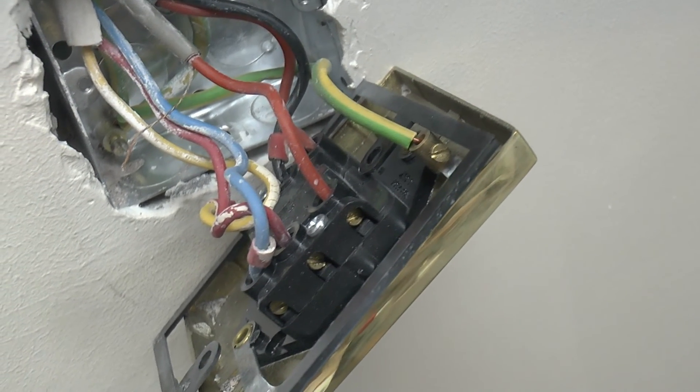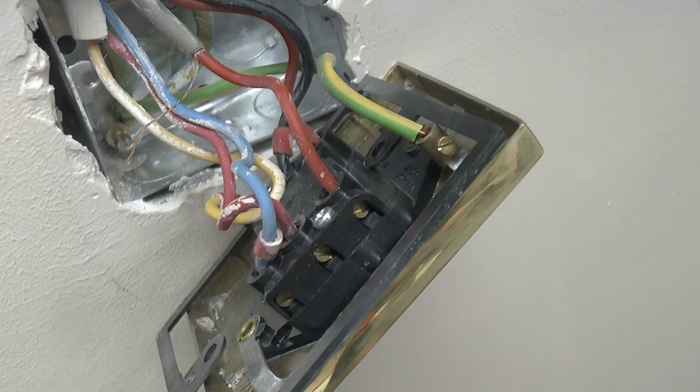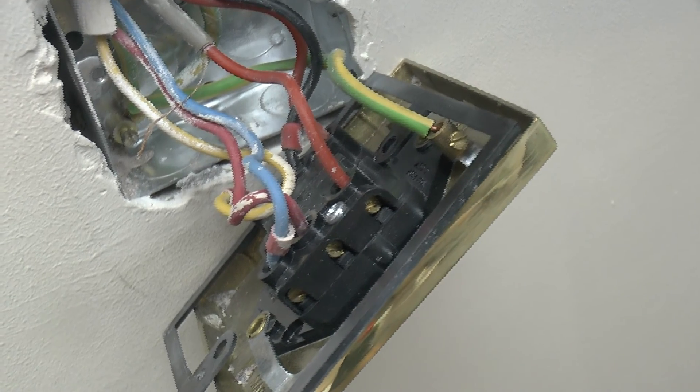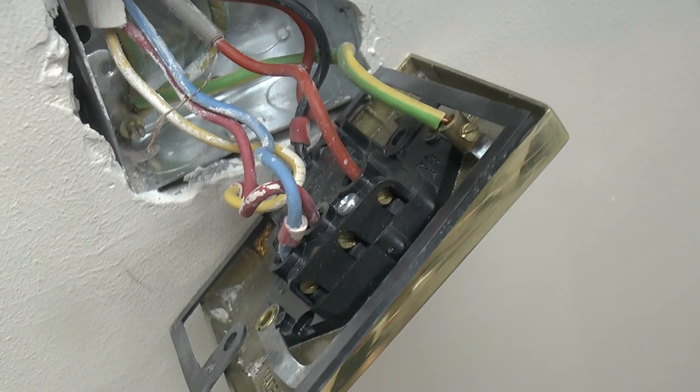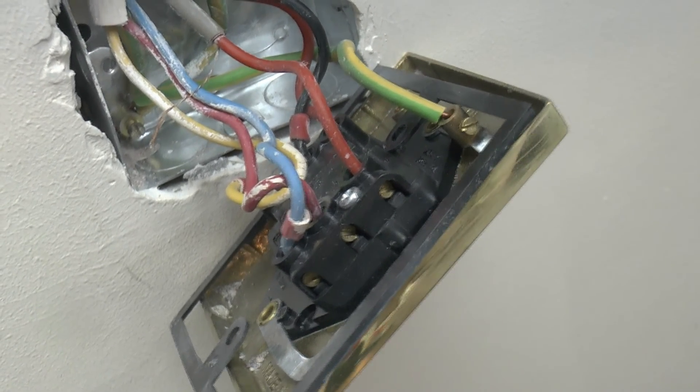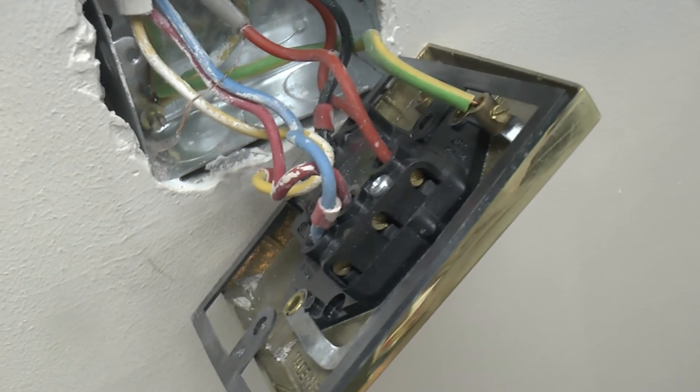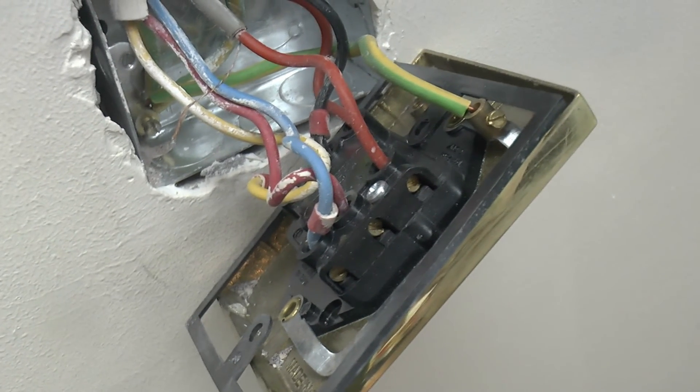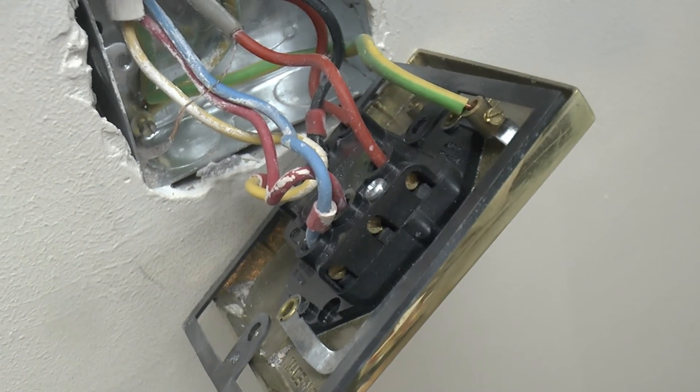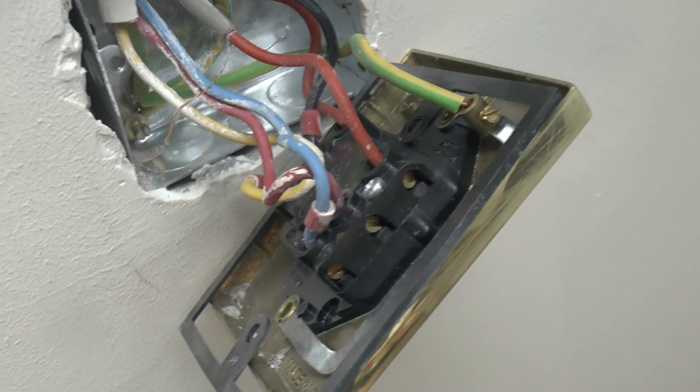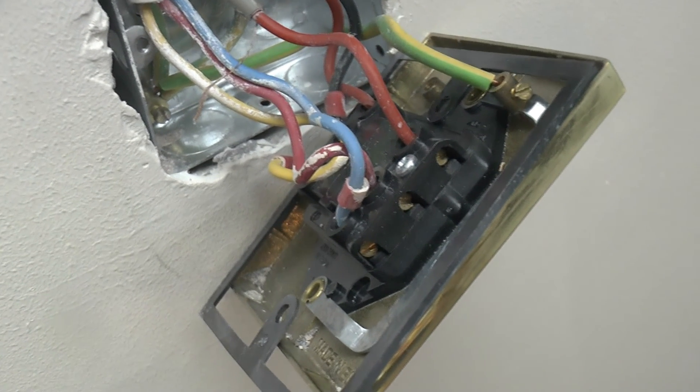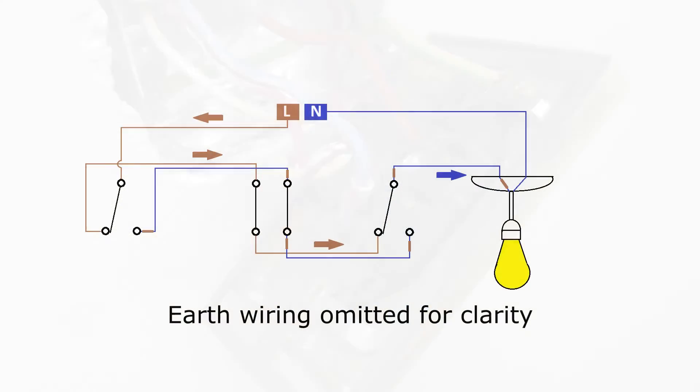If two-core cable is used for the line or the switch line, the second core can be used to bring a neutral conductor to the switch, if the switch is a fancy electronic one or a time switch that needs it. Otherwise, it's probably best left unused.